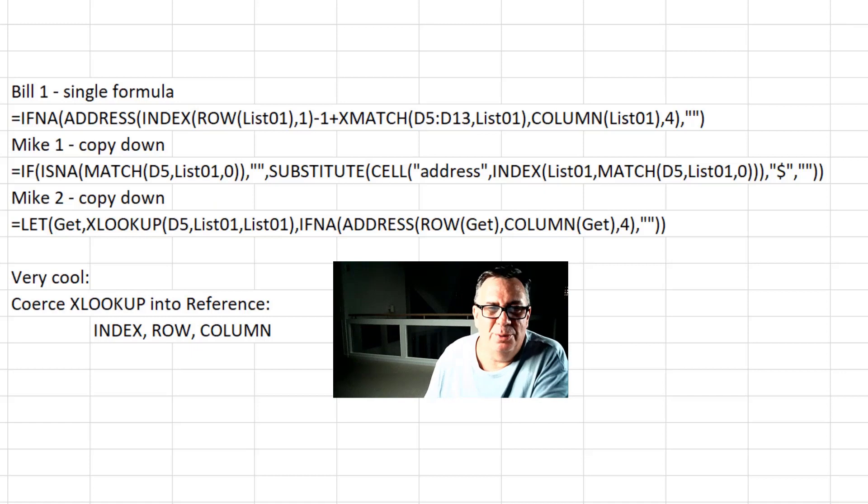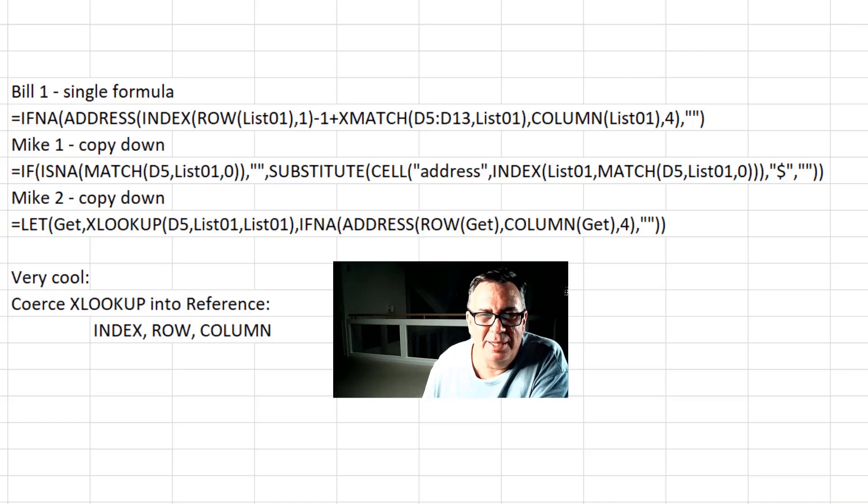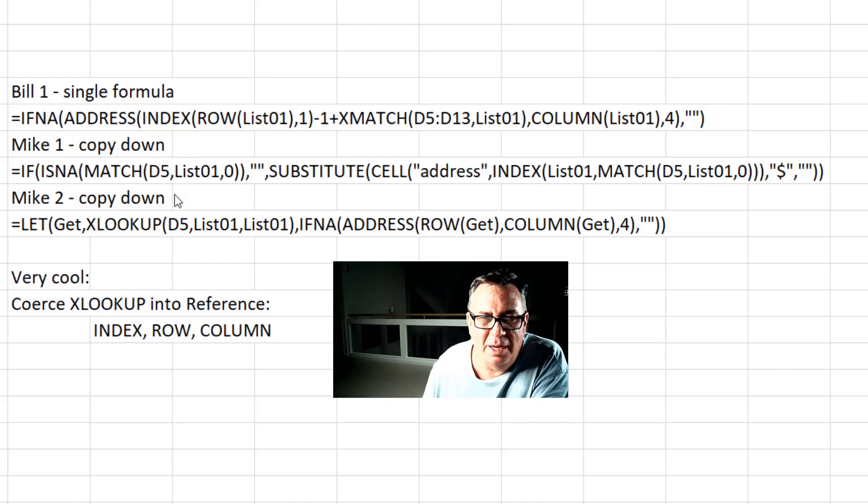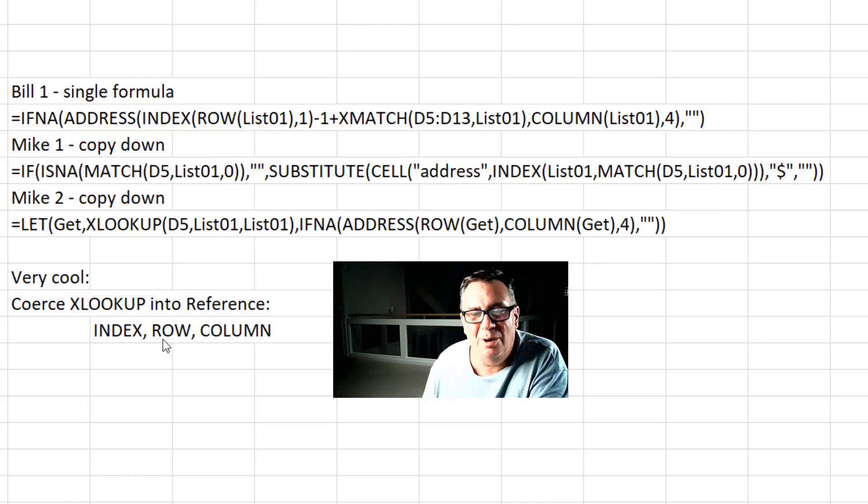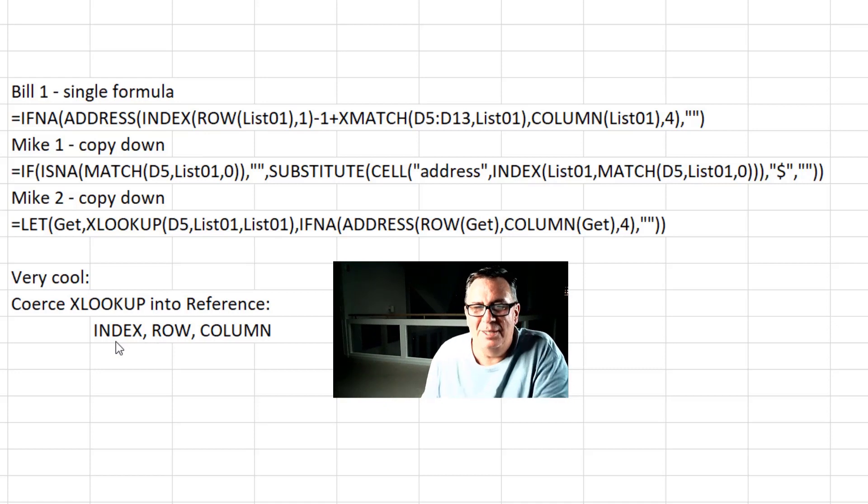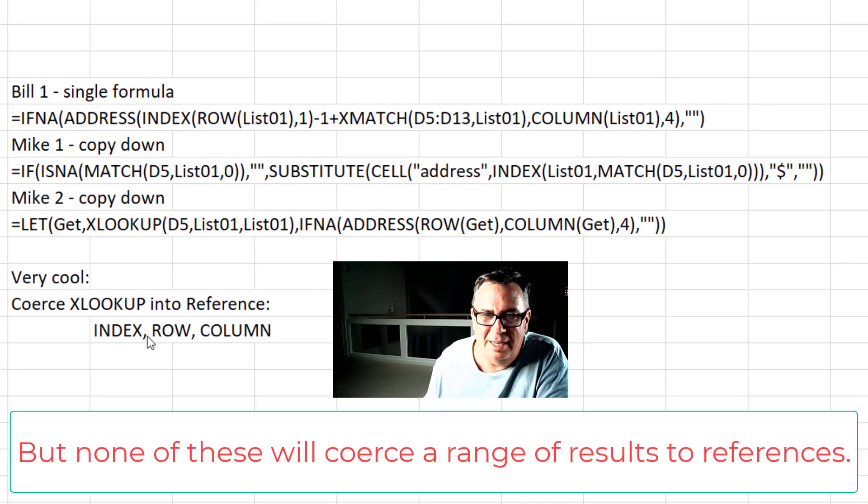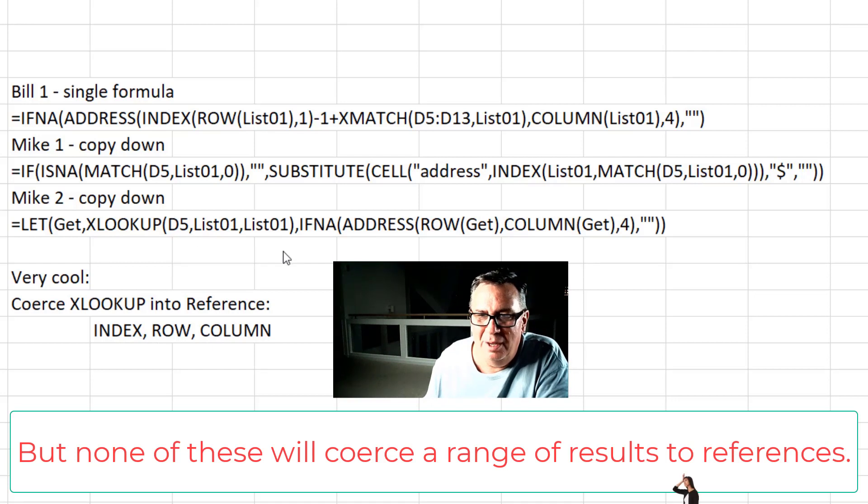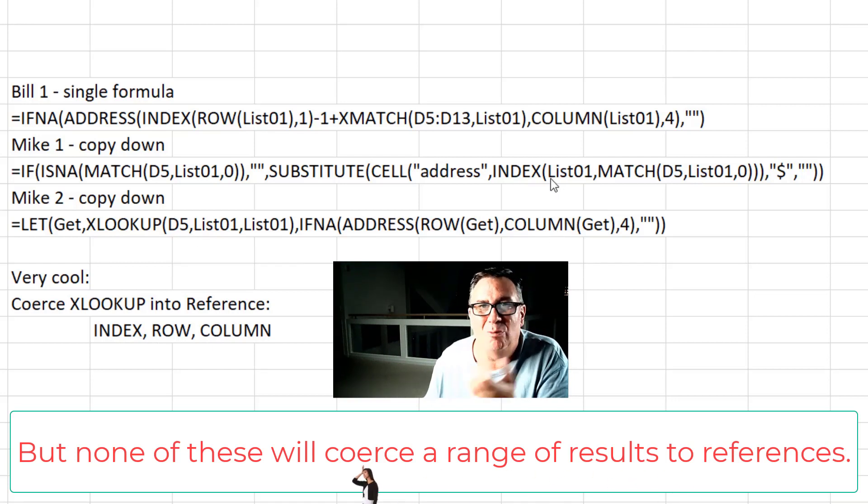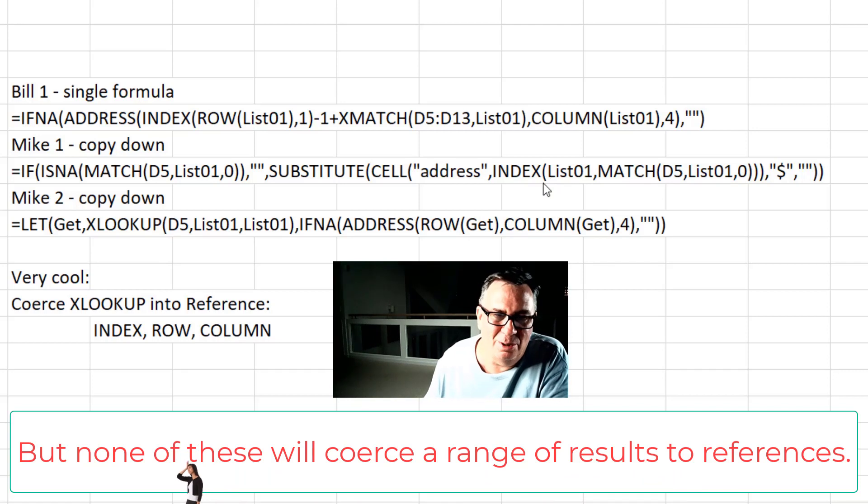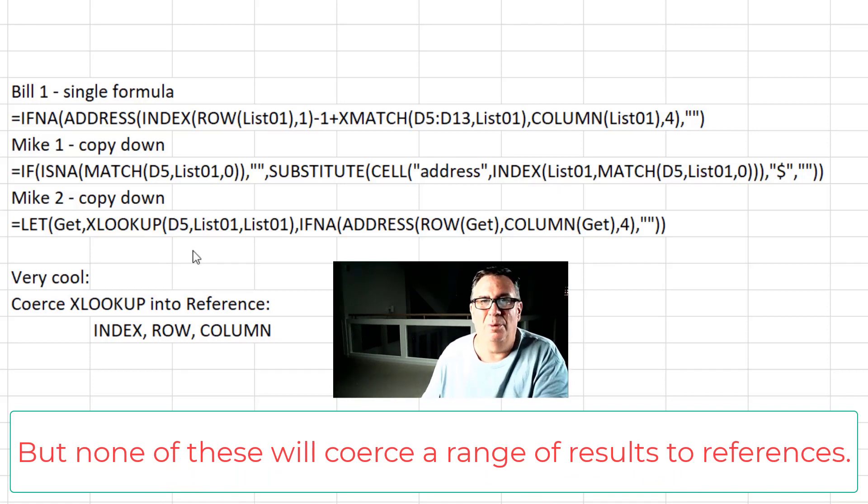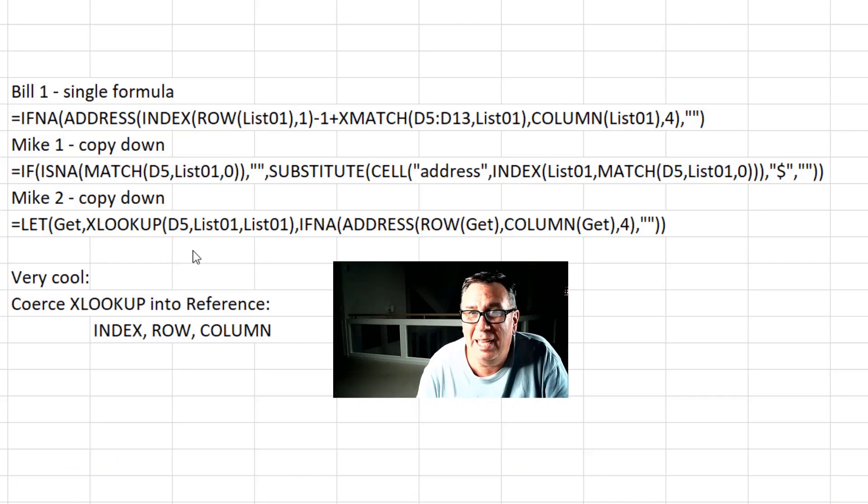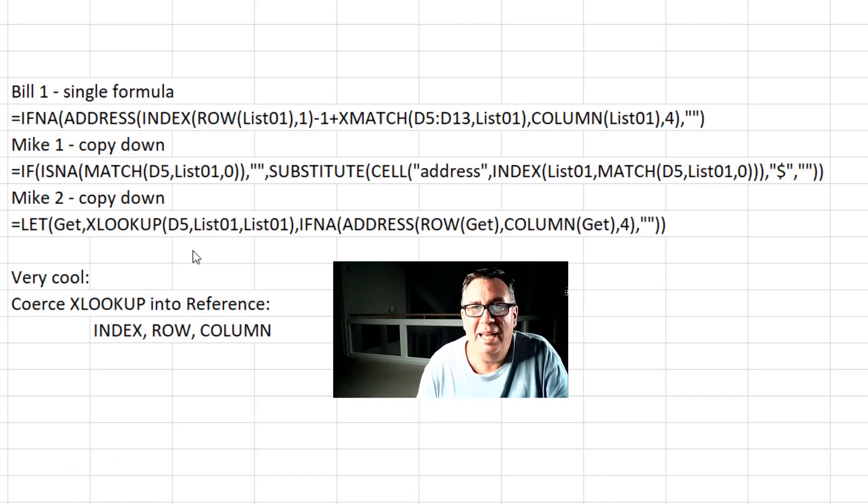Well, isn't that cool? Two different ways, Mike, one using cell and one using address. Both have to be copied down. But the thing that I learned there that I used to know and I forgot, in addition to having the colon next to XLOOKUP to coerce it into a reference, index, row, and column, all are tools for getting that reference out of XLOOKUP. Very, very cool. Well, hey, I want to thank everyone for stopping by. I will see you next week for another Dueling Excel podcast from MrExcel and Excel is Fun. Thank you.